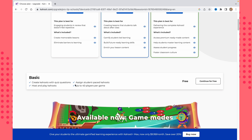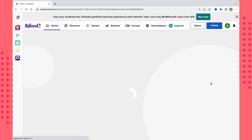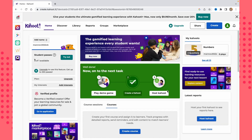With the free basic plan, we are able to create Kahoots with questions, host and play Kahoot, assign student-paced Kahoots, and have up to 40 players per game. Just click on 'Continue for Free' to use Kahoot without any payments. Now we're on the main start page and we can create a Kahoot right now.